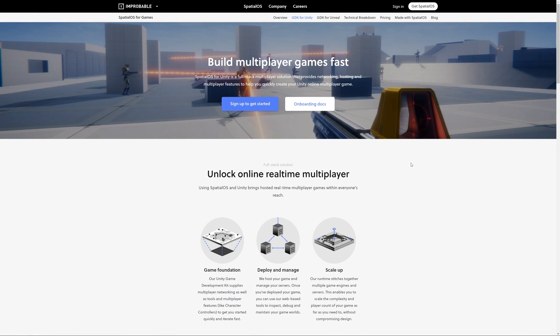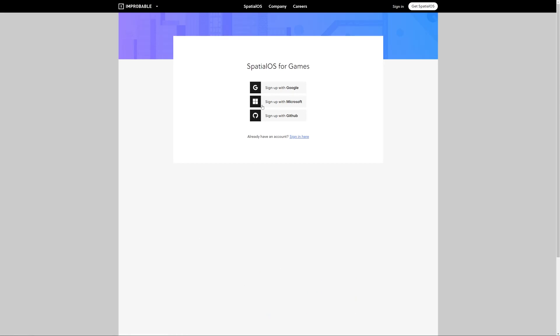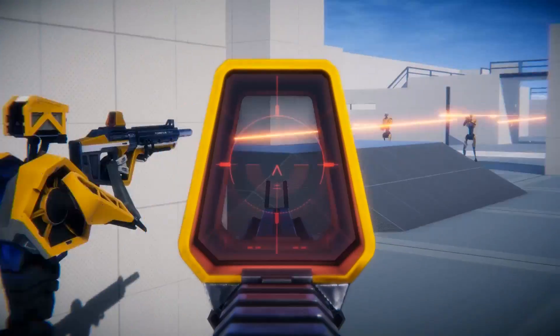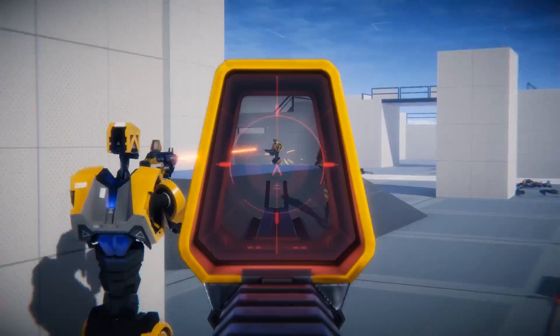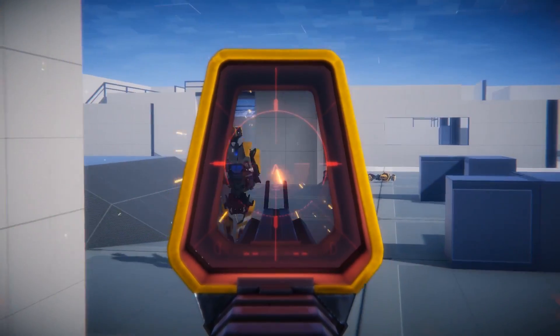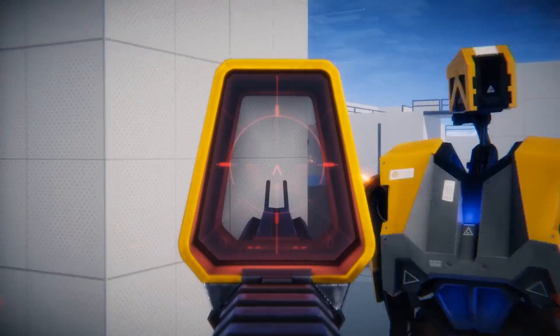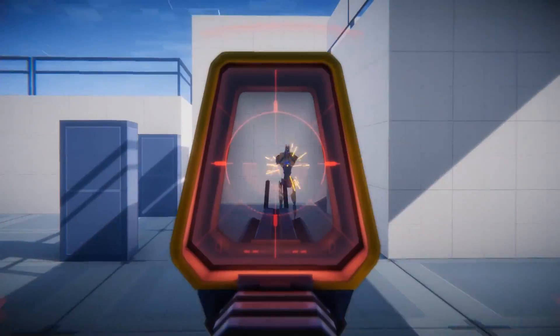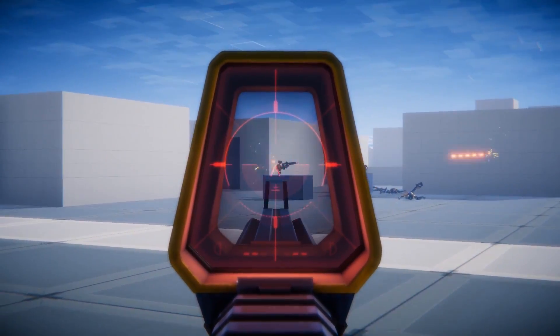The SpatialOS GDK for Unity is available to all users who have a valid Unity license. If you're interested in trying it out, be sure to sign up using the link in the description. Once you've signed up, you'll be taken through a simple onboarding process that'll guide you through setting up the stack and deploying an FPS starter project. The starter project is a great way to learn more about the development experience with the GDK. It includes tutorials that cover topics like how to implement health packs, and it supports over 200 players for free.